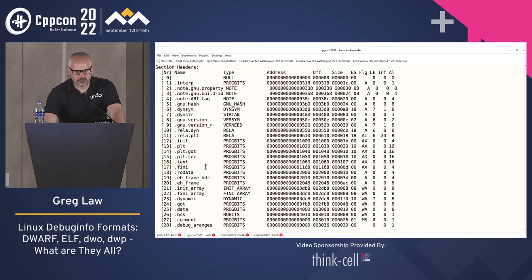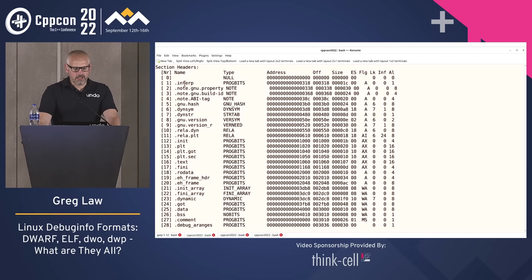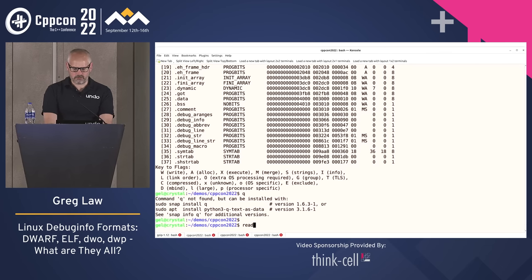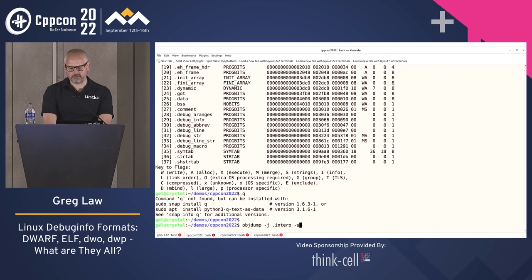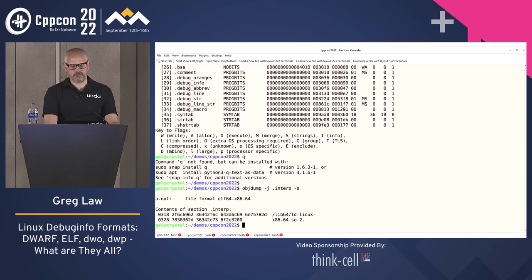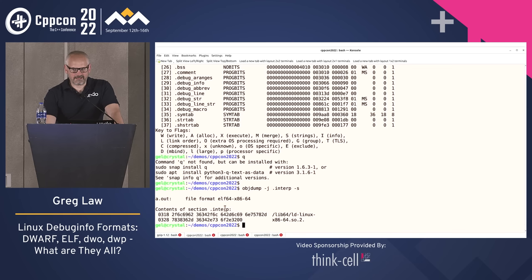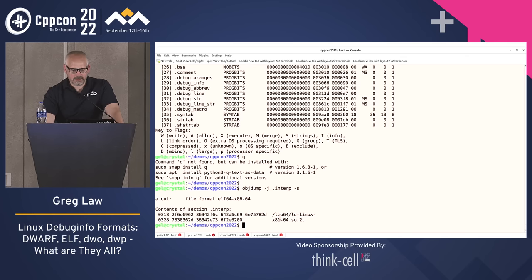Let's start near the top. We've got the section dot-interp. What's that? We can look using objdump minus-J for section name dot-interp. If I go dash-s it will dump that section out. So dot-interp — this is the interpreter. When the kernel execs that executable, does it just map it into memory and run it, or does it go through some intermediary interpreter? In this case, it goes through this thing.